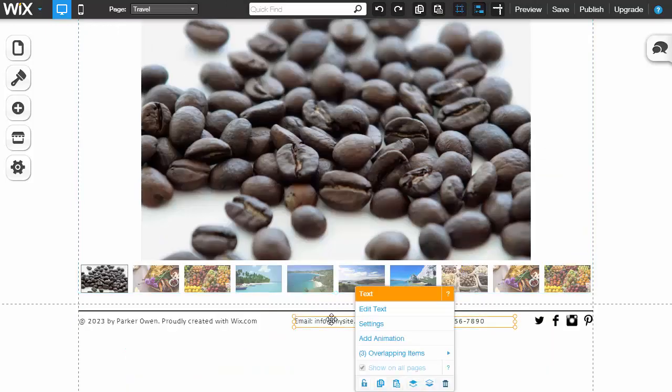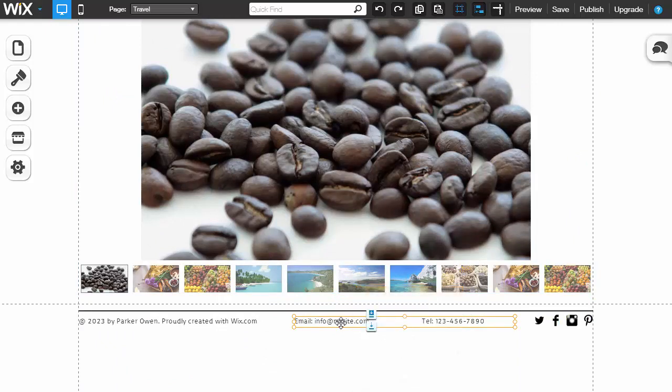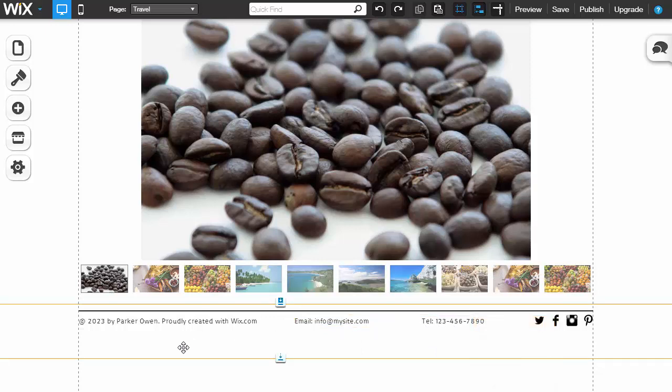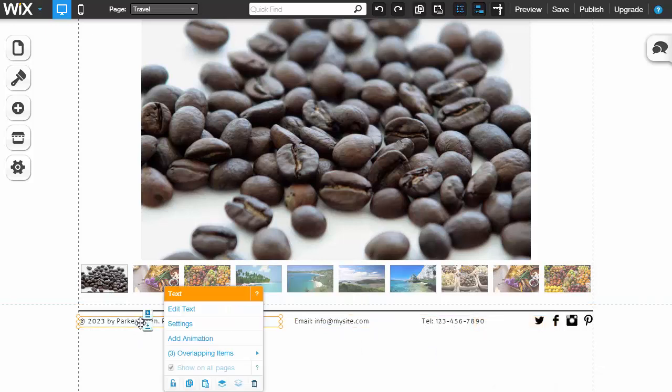Want to change information at the bottom of the site? You can double click or you can right click, it doesn't matter, either one. Make your changes, click outside the box and you're done.